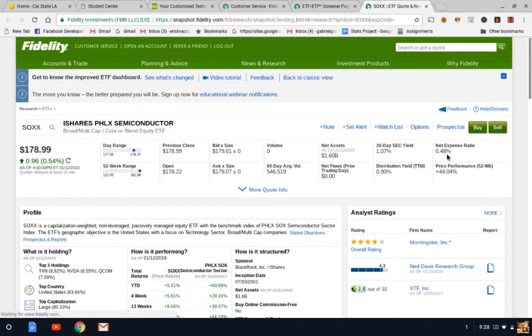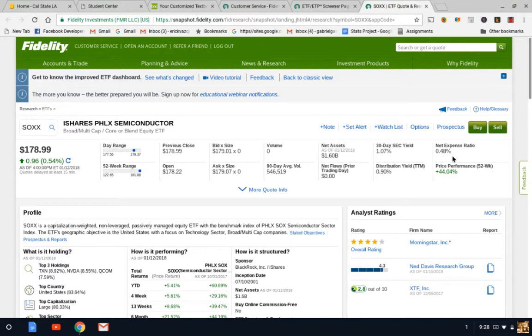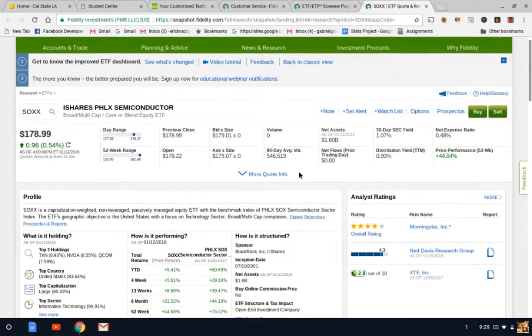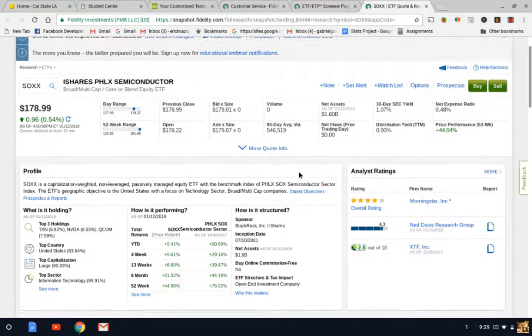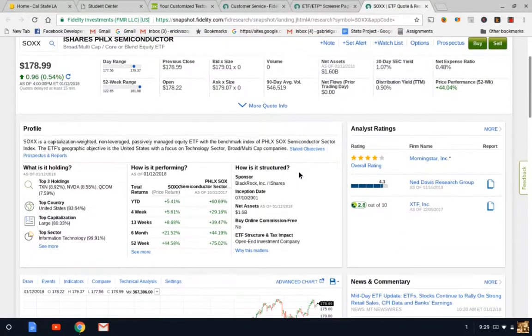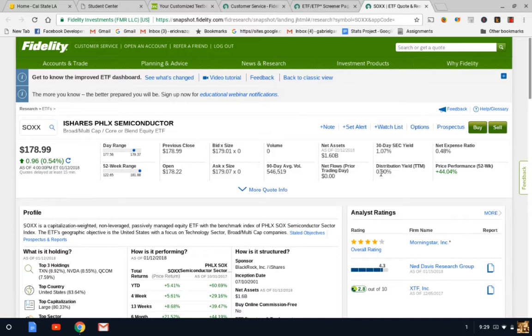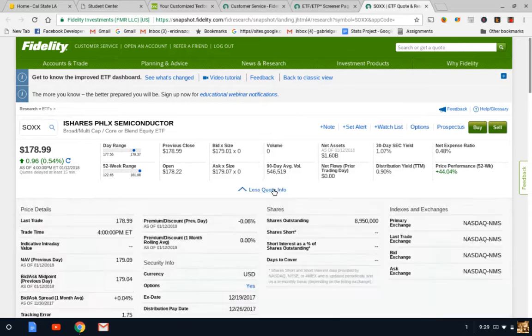The first thing I want to look at - the net expense ratio, 0.48%. That's a little bit higher than what I usually like. I usually like to look at ETFs with the lowest expense ratio, such as like 0.07, 0.08. However, with technology ETFs you may find expense ratios are a little bit higher given that technology is always growing.